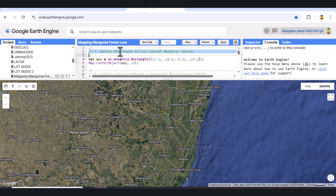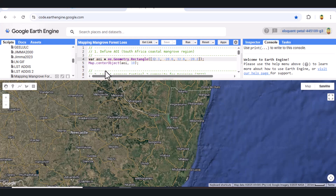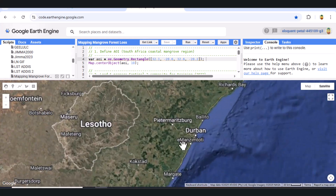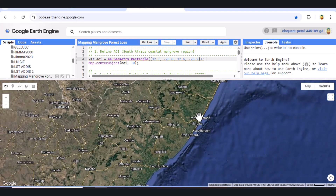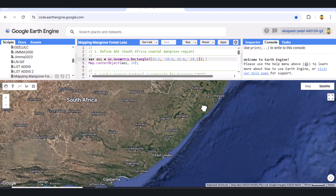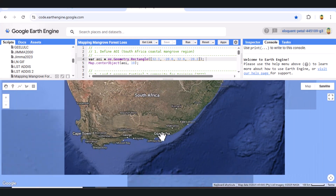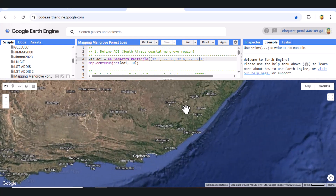Part 1: Define the Area of Interest. Let's start by defining our area of interest. Here, we're focusing on a coastal region in South Africa where mangroves are present.